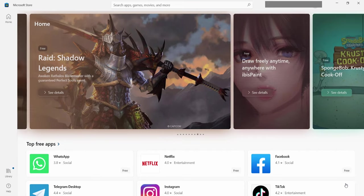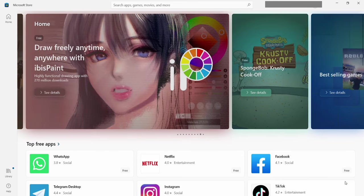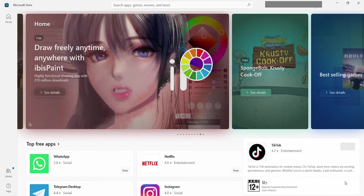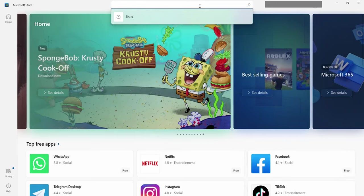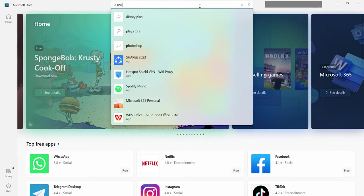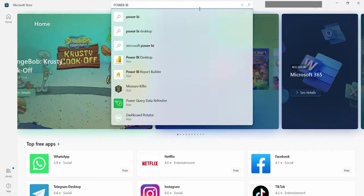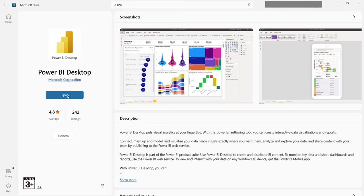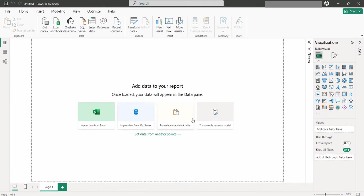To kick off our project, we initiate by launching Power BI desktop. This can be done either by searching for it on your computer or downloading it from the Microsoft store if it hasn't been installed yet on your desktop. When I click to open and click on new reports under the home tab, you will be introduced to the Power BI interface.